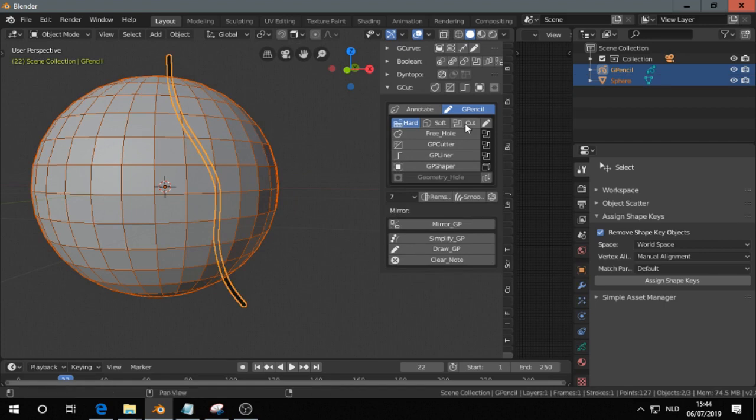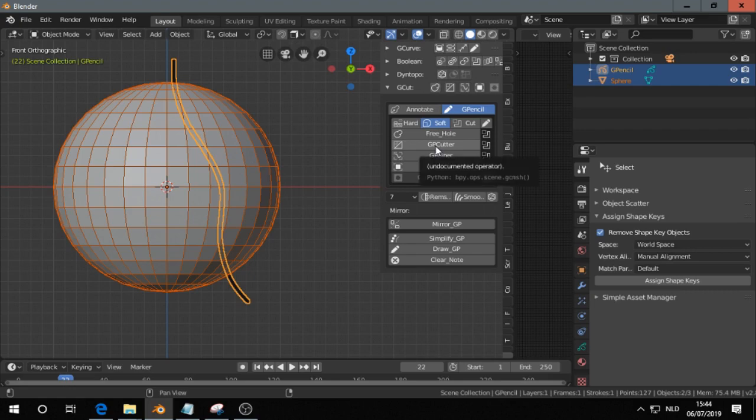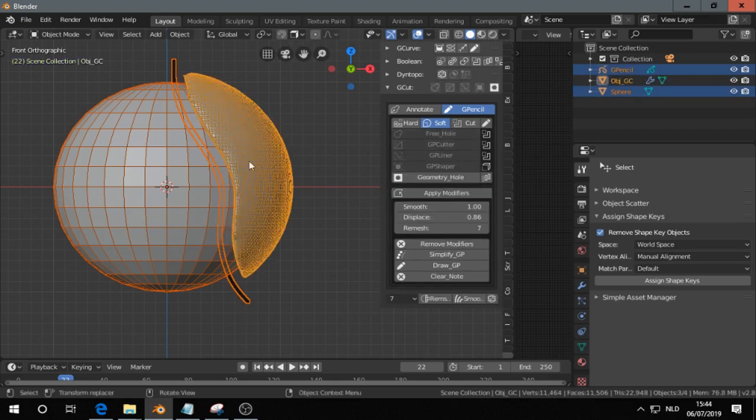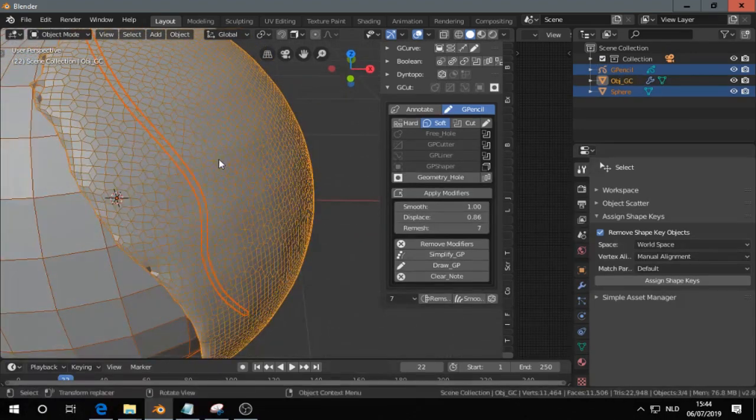If you choose for soft and then GP Cutter, you get a soft, you get this one.